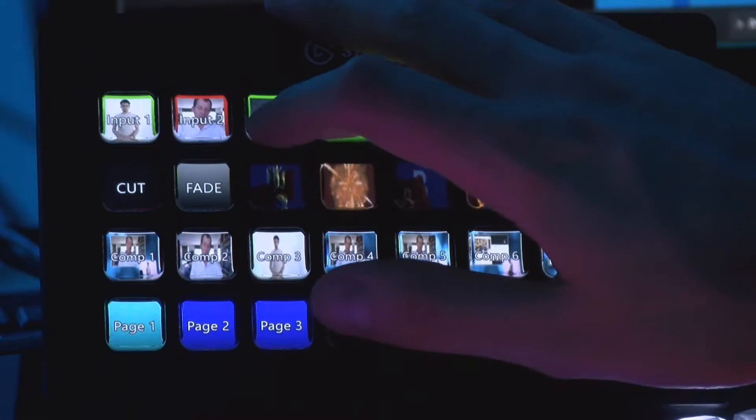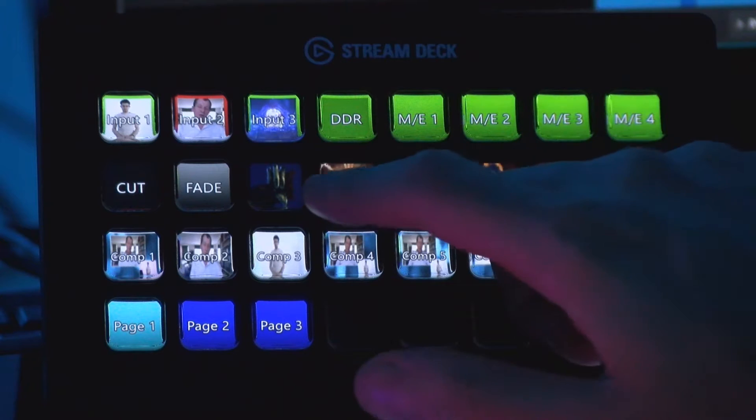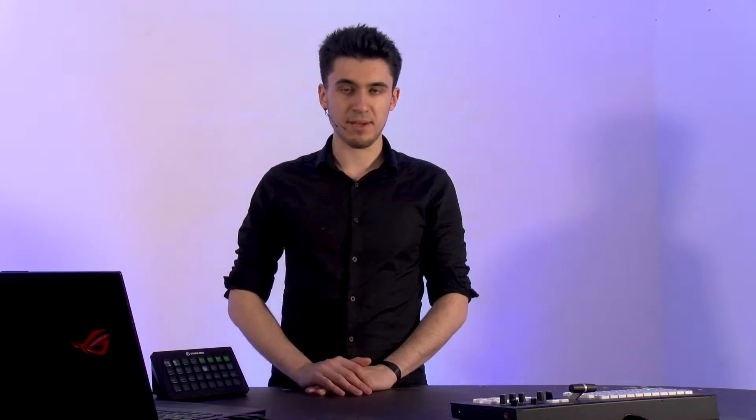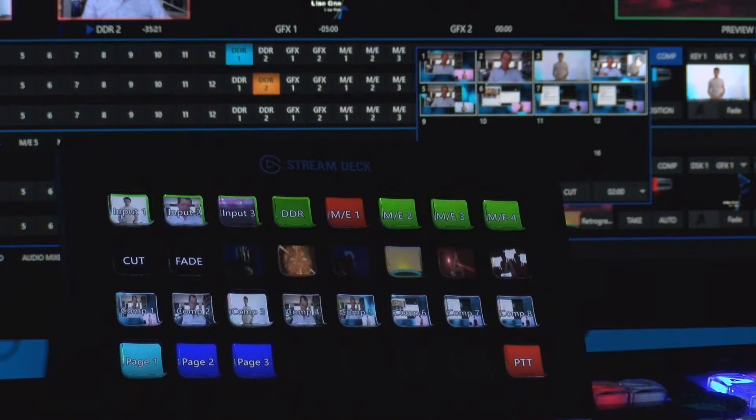In addition to the features you'd expect, we've also got some interesting integration just for the TriCaster family. Keys can have live video thumbnails, effect icons, and also composition thumbnails, which update as you change snapshots on the TriCaster.